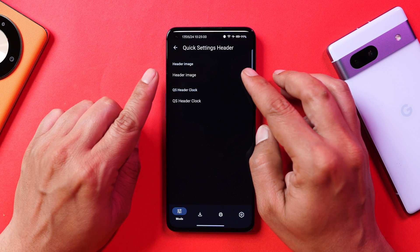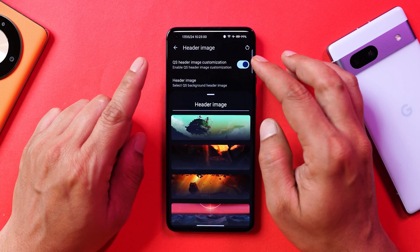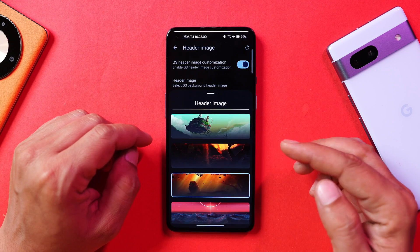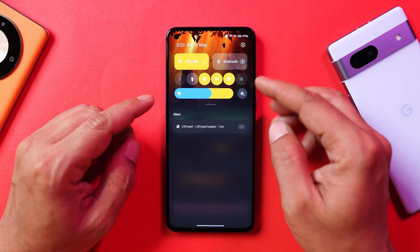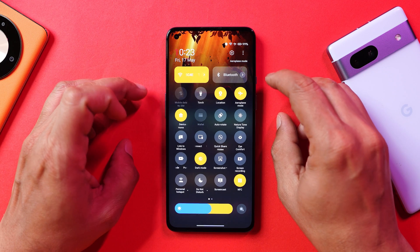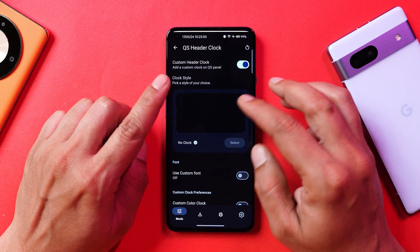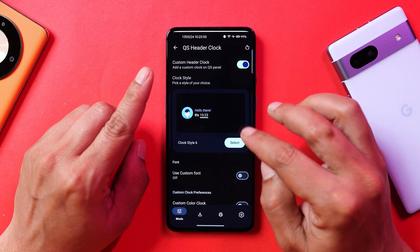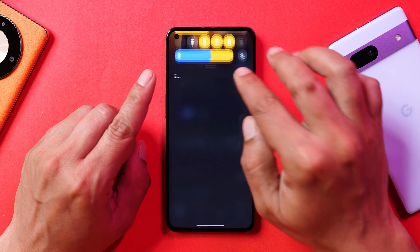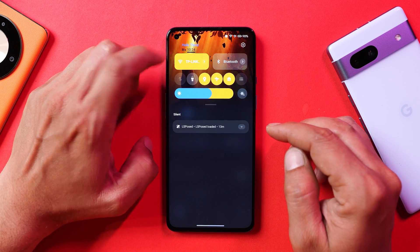We also have options to set header images — you can set a custom header image or choose from a few default images. For example, if I select one and pull down the quick settings, you can see that header image at the top. Instead of an image, you can also use a clock for the header — there are eight clock styles in total. If I select one and pull down, you can see the clock displayed on the left side.